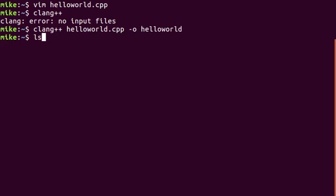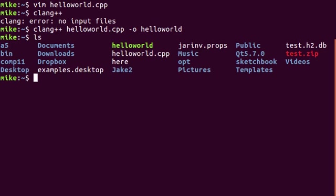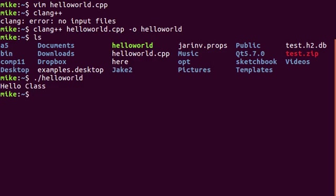Then we can use the ls command and we'll notice that this hello world program showed up. So if I do dot slash helloworld to execute it we'll see hello class. And that's it for this refresh.